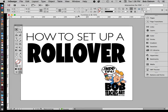Bob Ostrom here and today we're going to take a look at InDesign and setting up a rollover so we can play it back later in a PDF file. This is a really cool little exercise — a lot of people overlook InDesign but it is a great program. If you have it in your creative suite and haven't really tried it out yet, try this little trick — I think you're gonna like it a lot.